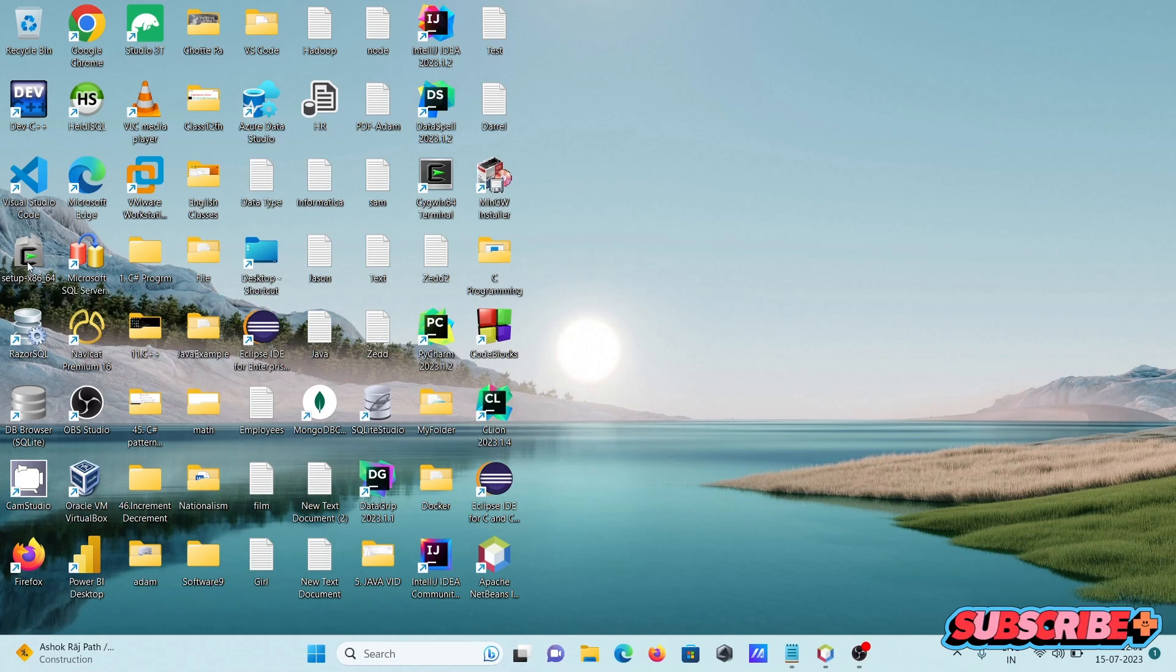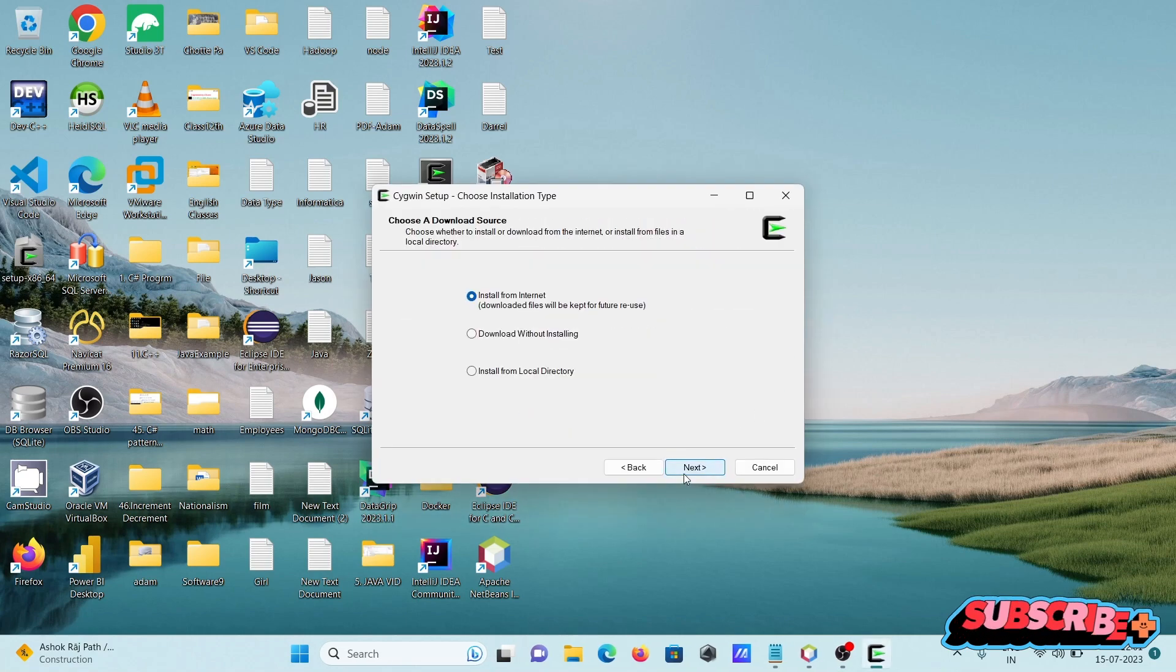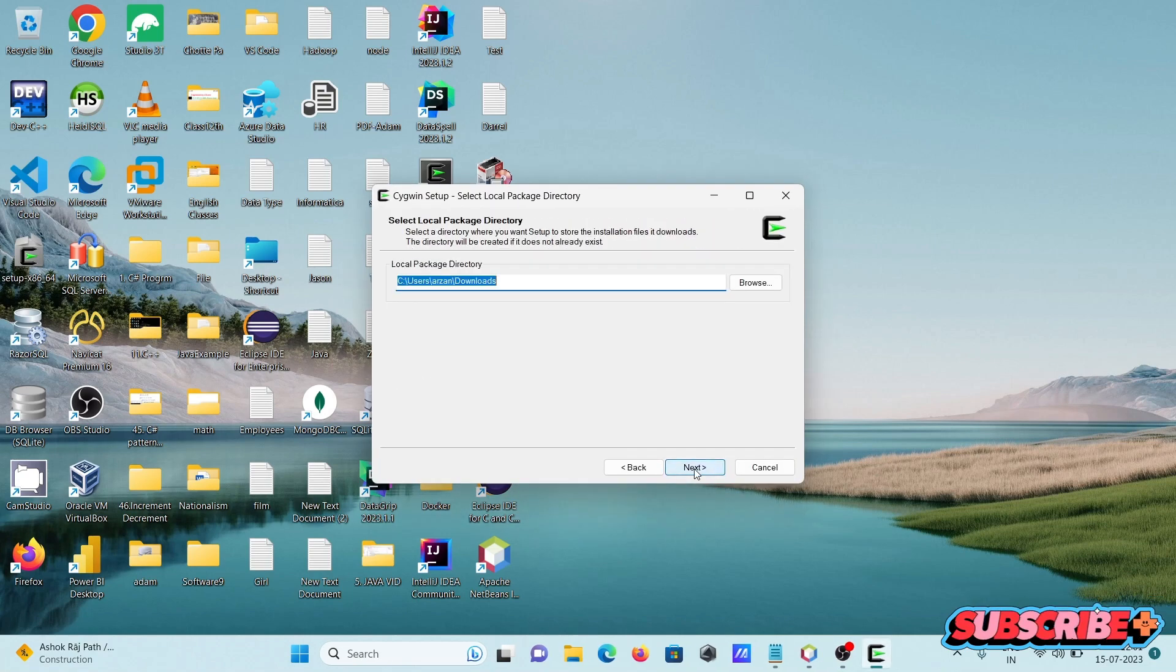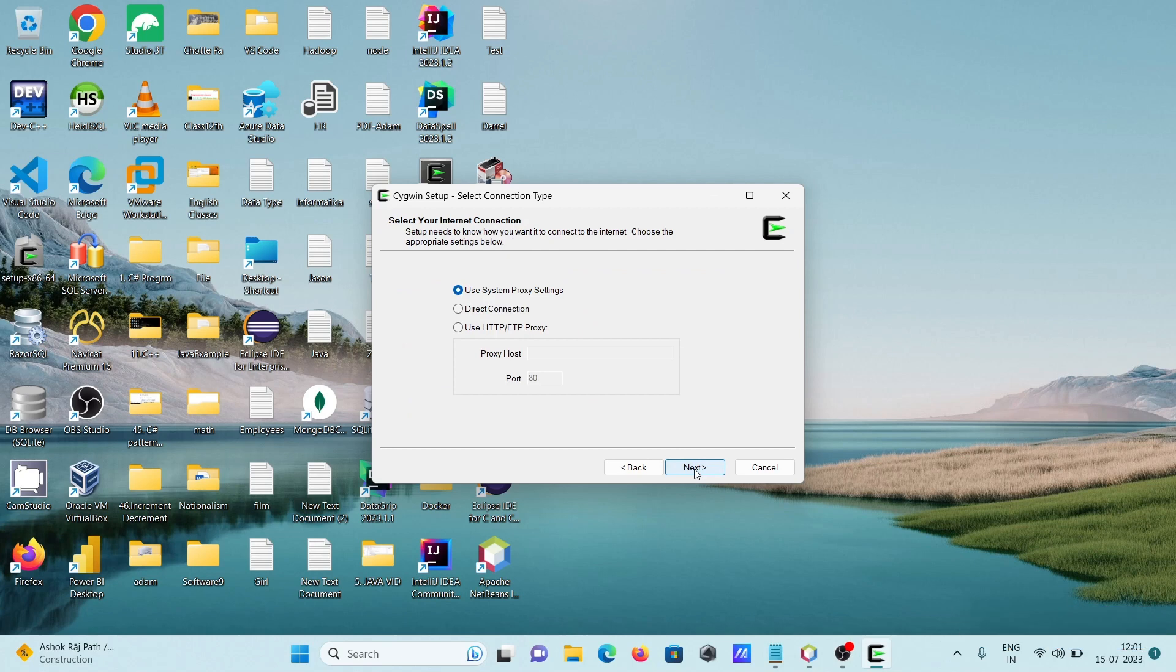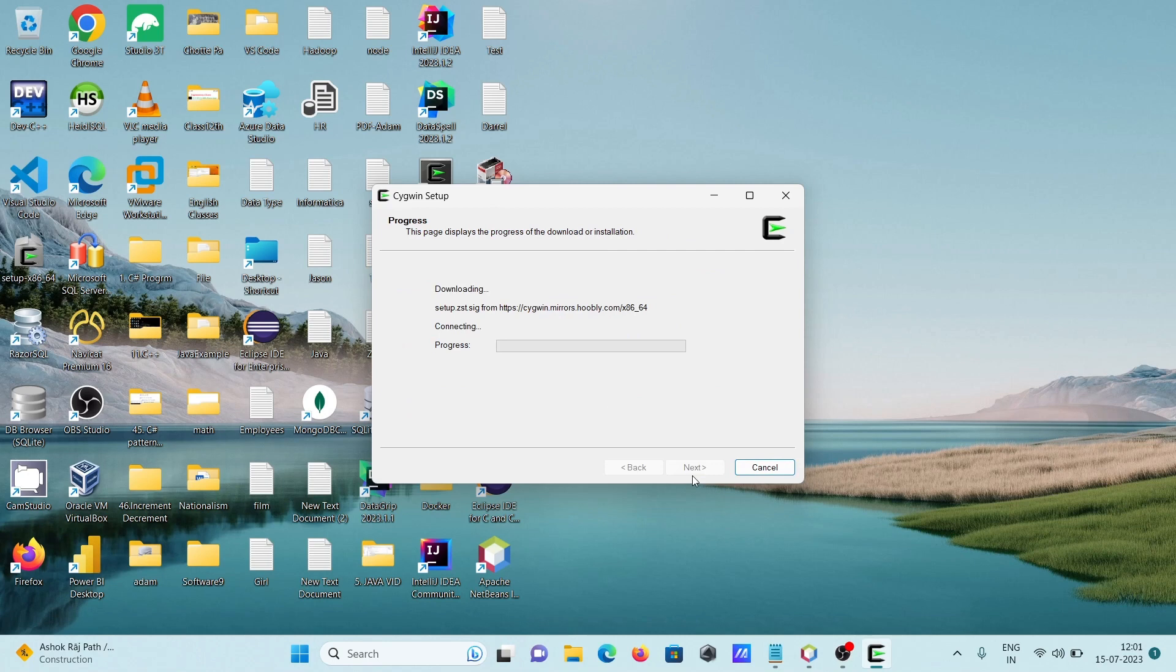I'm using the Cygwin terminal to install make. You need to simply click on next, and after that...